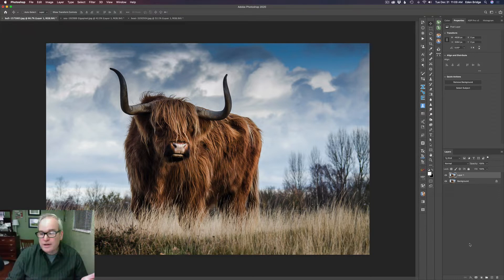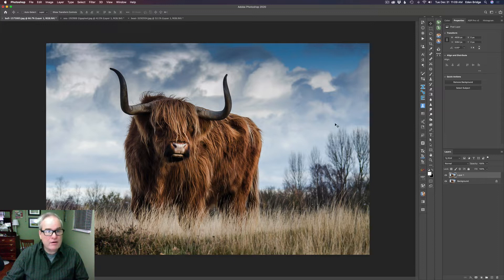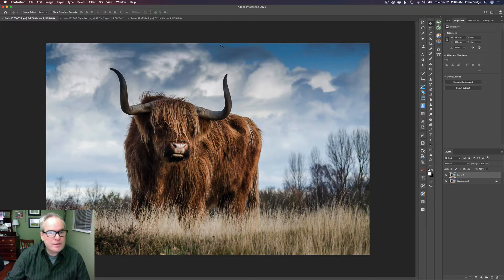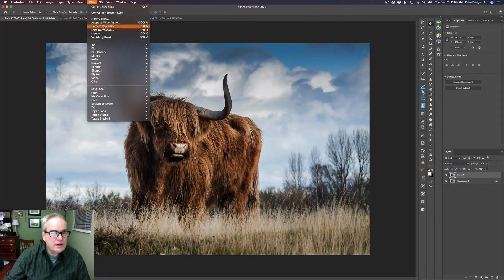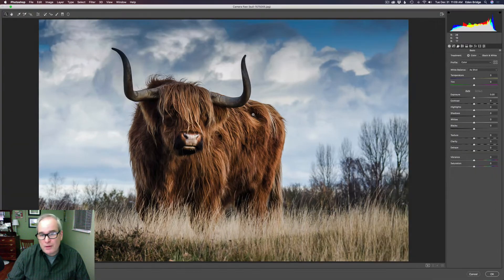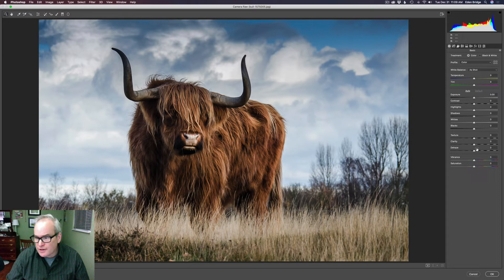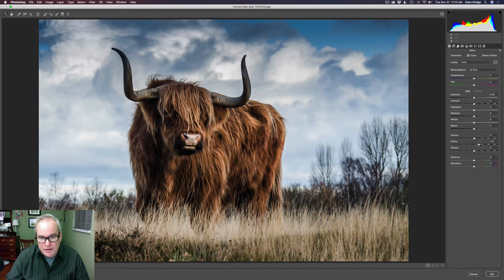The first thing we need to do is duplicate the background layer because we're going to be working on it — not on the background layer itself — because we're going to use a layer mask to add this detail to our image. So we're going to come up here to Filter and Camera Raw Filter, and we're just going to work with two simple sliders: the Clarity and the Texture.